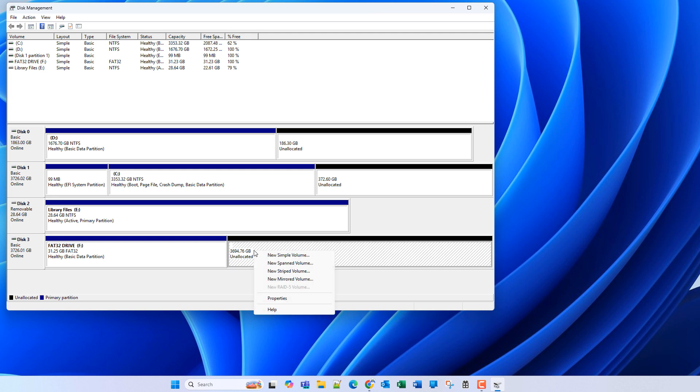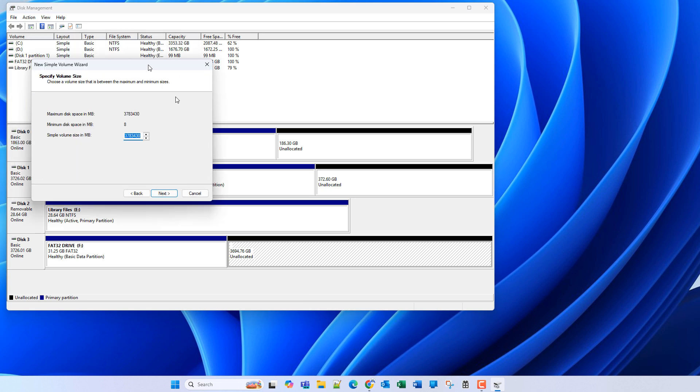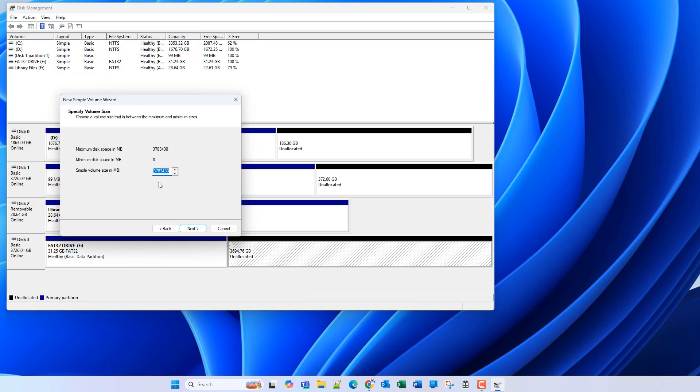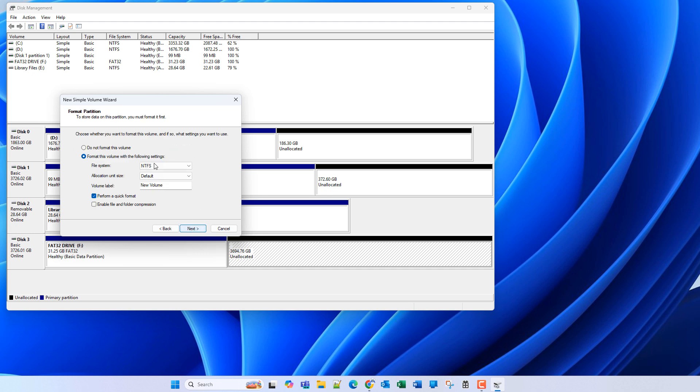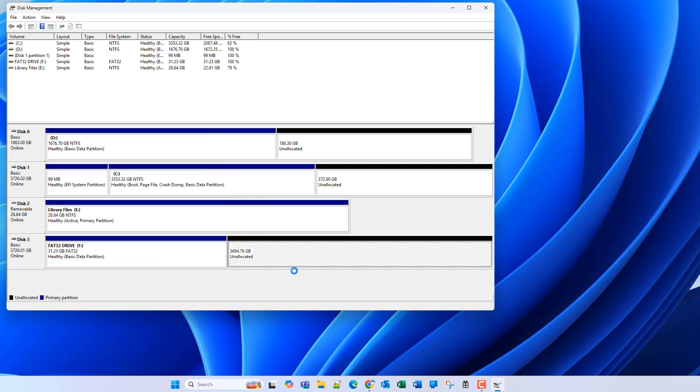And now we can right-click on our unallocated space, and we can make our exFAT partition. Perhaps one terabyte should be sufficient. That's enough to transfer a tremendous amount of videos and photos from your mobile devices. We'll click new simple volume, and one terabyte, that is one million megabytes. We'll click next, and we'll assign drive letter G. Next, and we're going to select exFAT, and we'll call this volume exFAT drive. And then we'll hit next, finish.